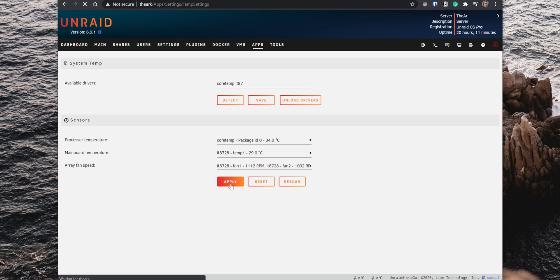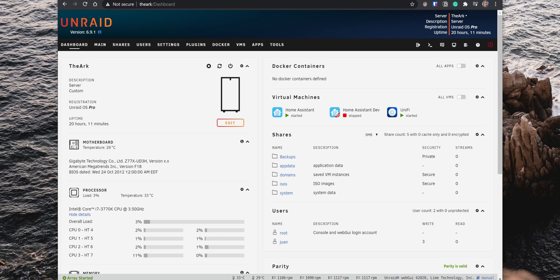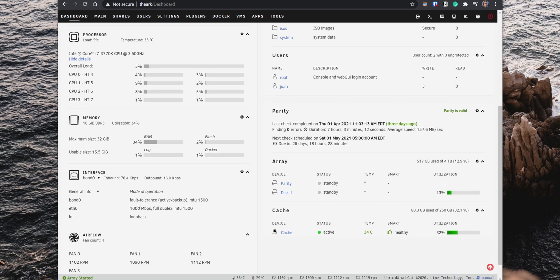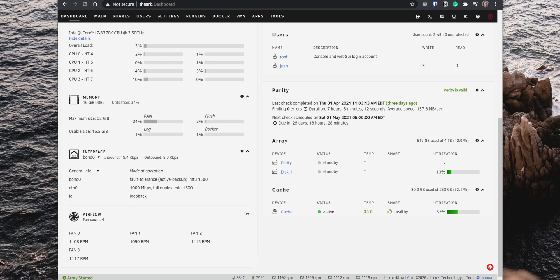And if you go back to the Dashboard, you can now see the motherboard and the processor temperature. You also have a section called Airflow which shows you the speeds for each fan in your case. And if you notice, you can also see all this information at the bottom, so you pretty much can see this information on any page.